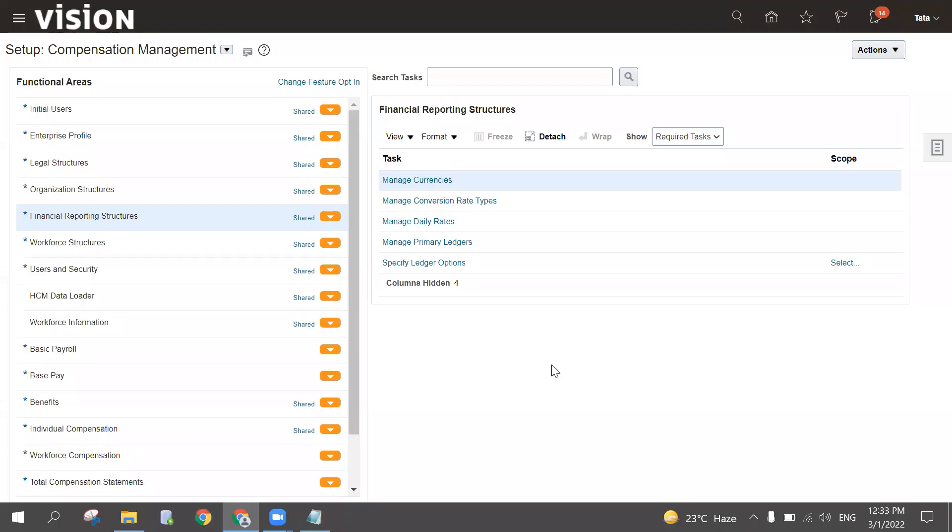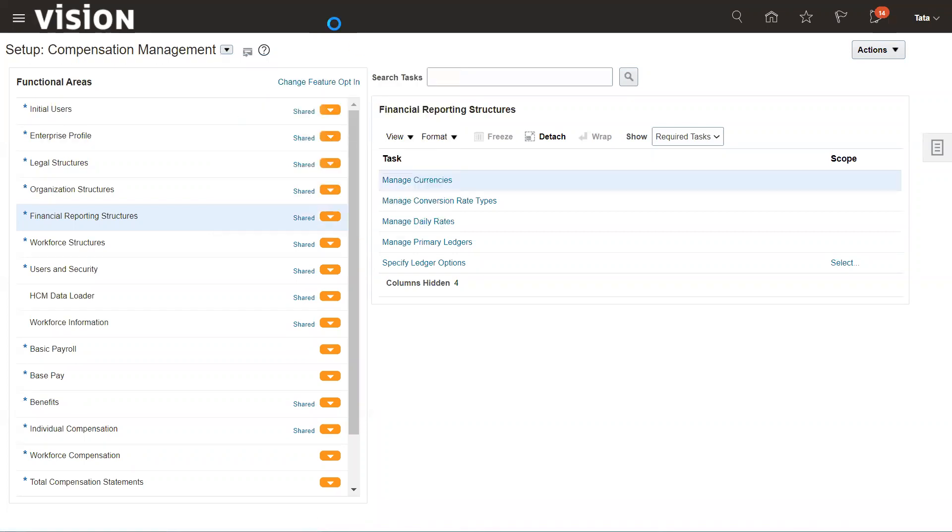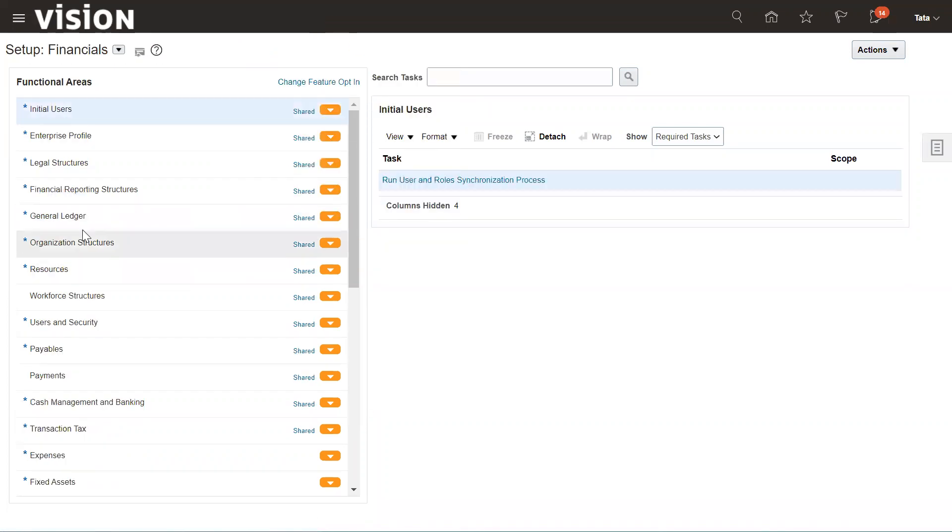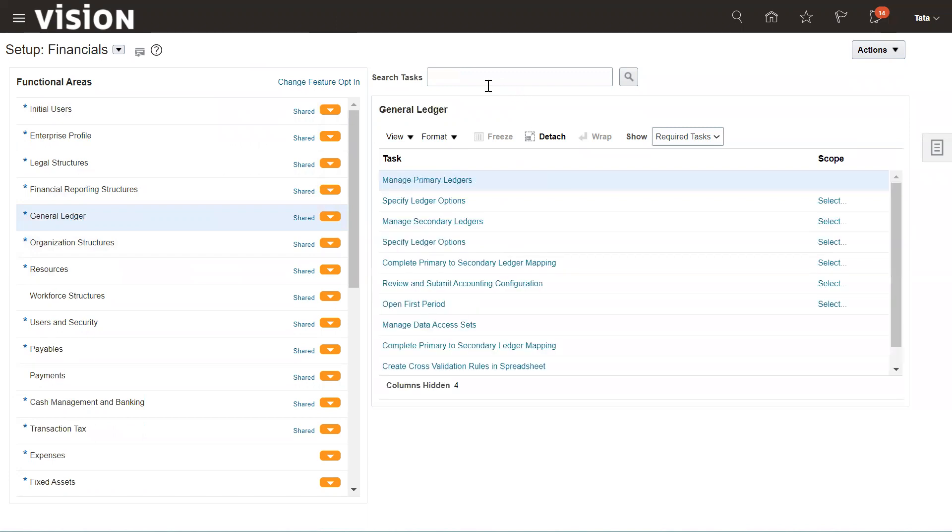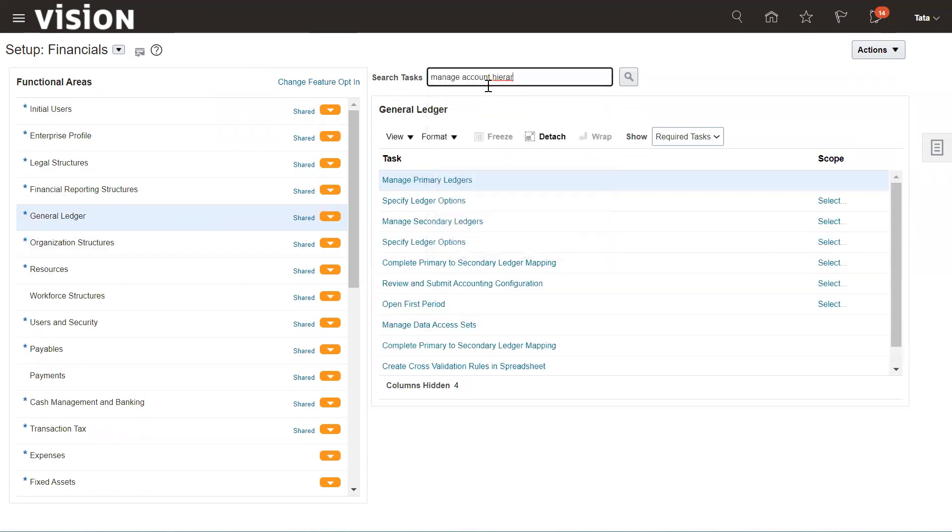This video discusses account hierarchies that need to be taken in the SBS to configure reports by using FRS. Let's get started. First, you need to select your offering Financials, go to General Ledger, and select Manage Account Hierarchy.